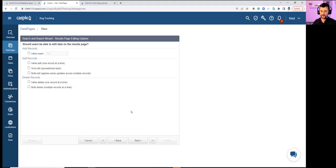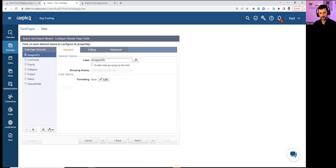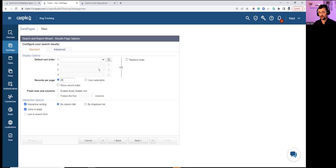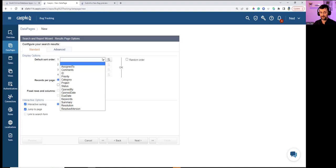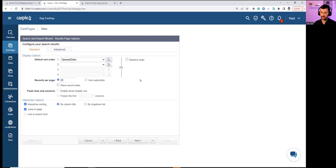Enabling inline edit for demonstration. Displaying 25 records per page by default. Data can also be sorted — for example by Open Date descending to see the most recent bug submission first.